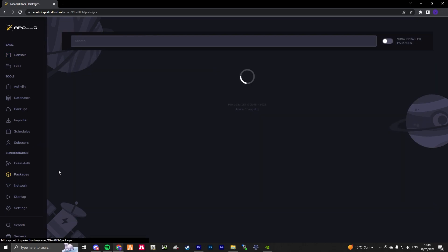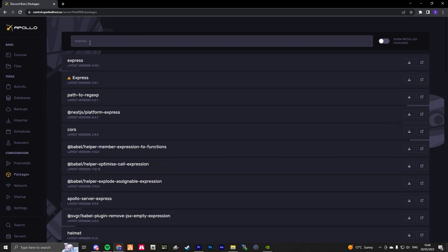Now we are here, let's head up to the search bar. Once we're here, go ahead and type express. Let's install the latest version.